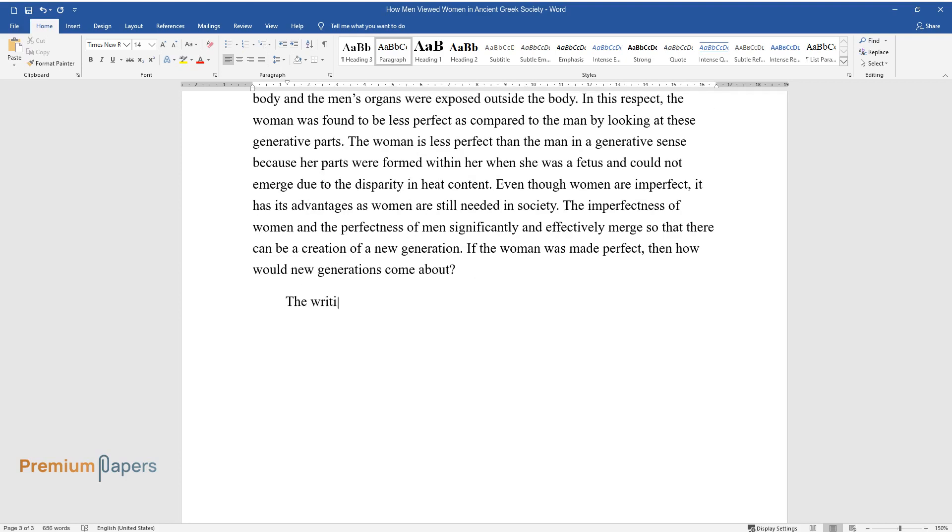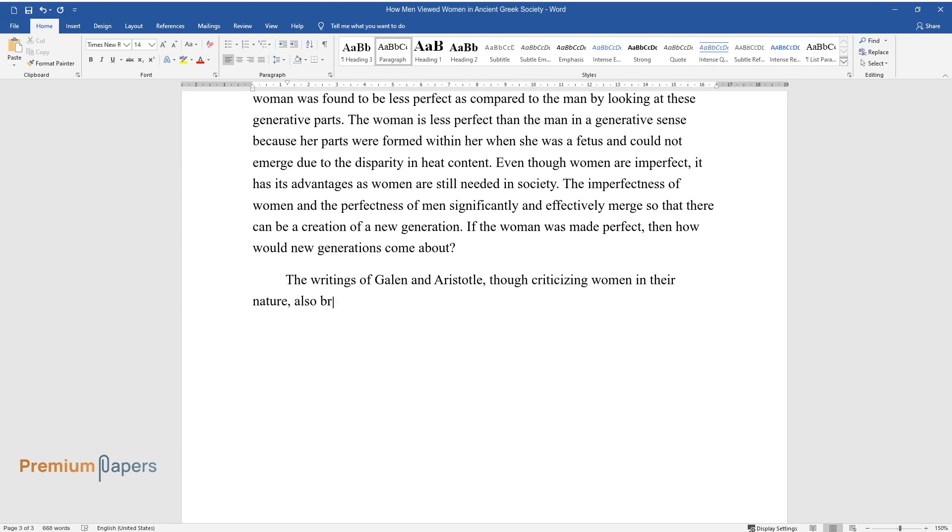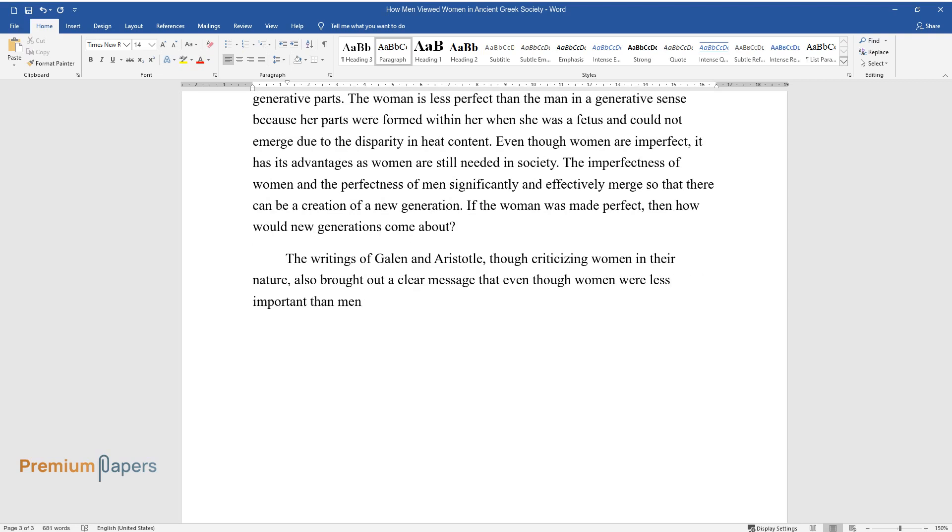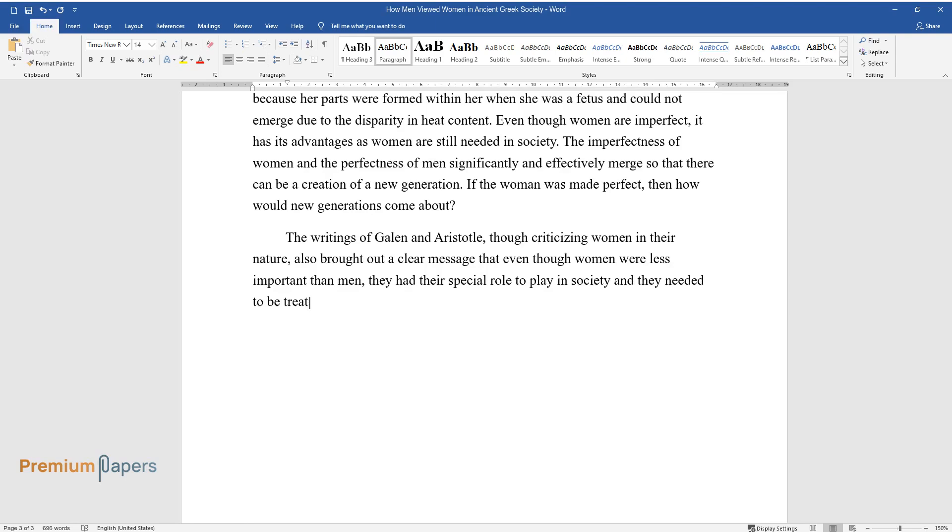The writings of Galen and Aristotle, though criticizing women and their nature, also brought out a clear message that even though women were less important than men, they had their special role to play in society and they needed to be treated with respect and be appreciated equally.